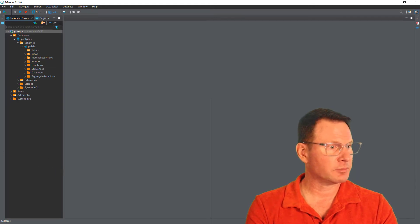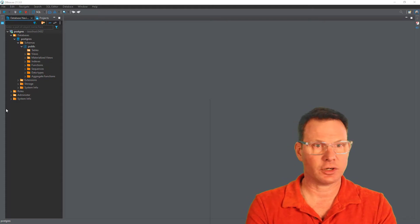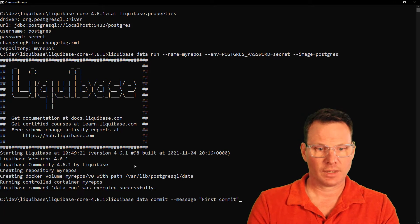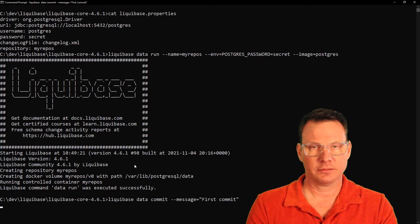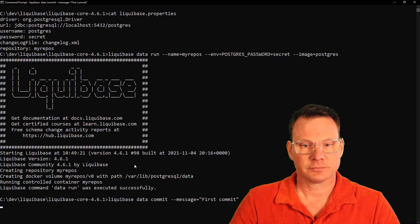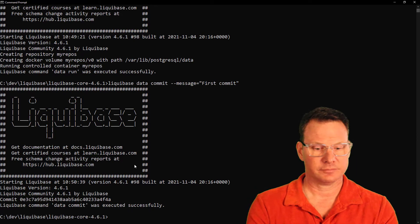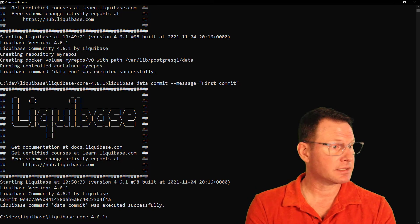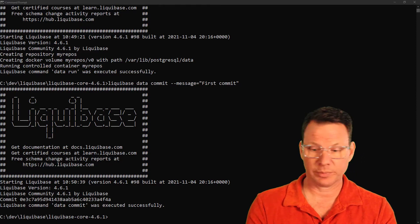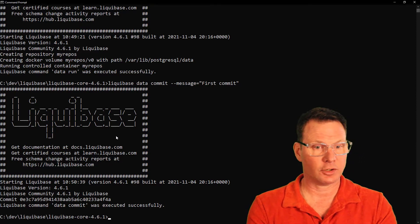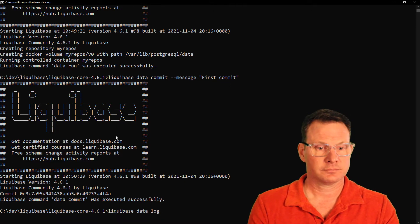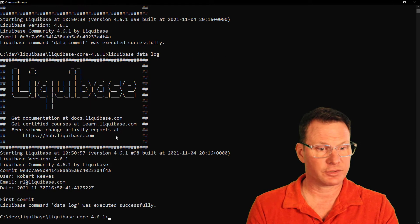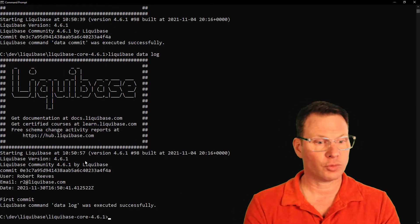This would be a good time to do our first commit. We'll go back to the command prompt, and Liquibase data commit will have a message. You'll notice that looks very similar to Git. Another similarity is Liquibase data log. Let's go ahead and look at all of our changes. This is going to show us that there is only one commit.